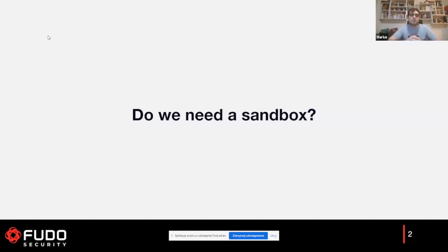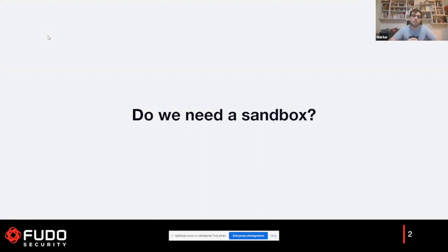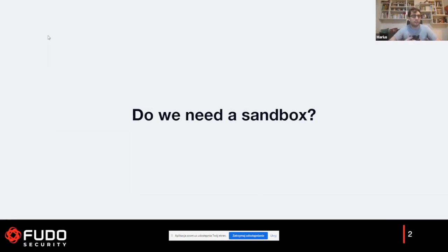Before we discuss Capsicum, I'd like to talk about the motivation behind sandboxing in general. We have multiple mitigations in operating systems like ASLR, NX, and so on, but in many cases those mitigations only make it harder for attackers to exploit a program. We should think more about the impact of exploiting the application itself. I'd like to tell you a horror story about a program that can do basically everything in your operating system — when exploited, it could read your data, your emails, your photos, and send them over the internet.